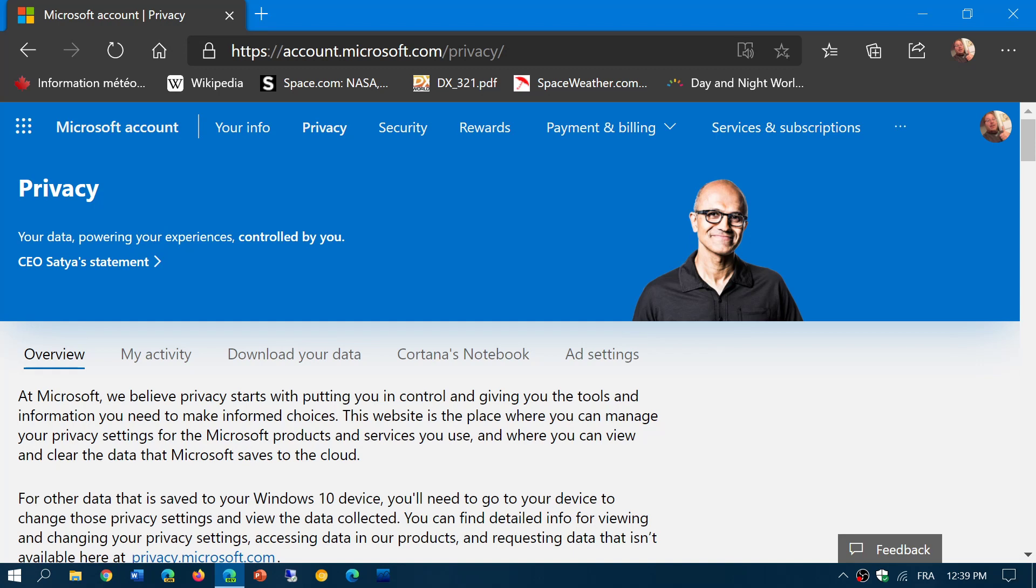Here you can log in if you have a Microsoft account and check all the information about you that is in the cloud from Microsoft servers.